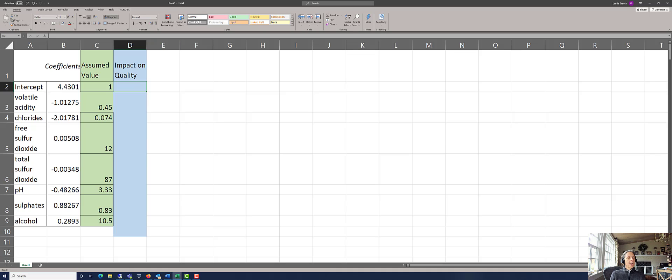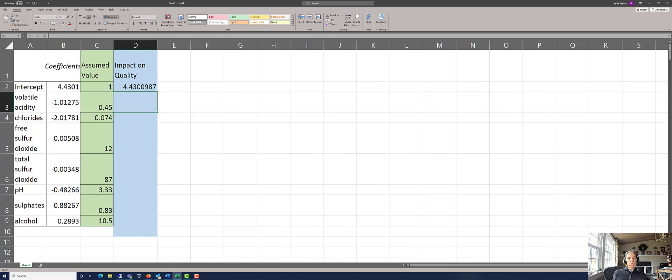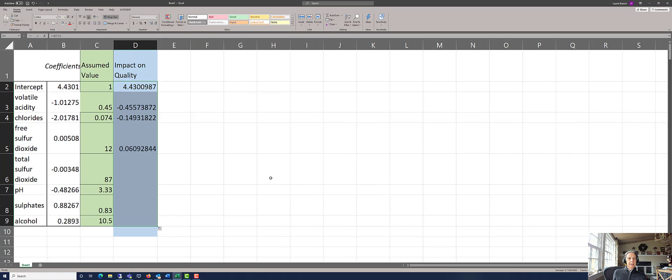So to get the impact, you take the coefficient times the assumed value, and that formula is good for all the way down, and it'll do all of these.